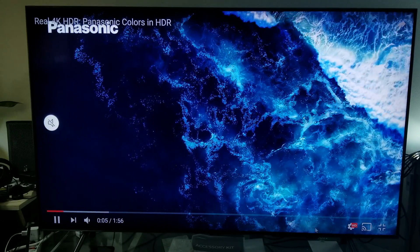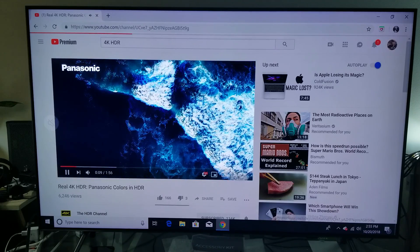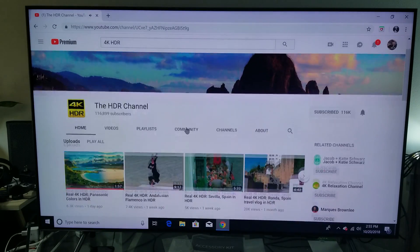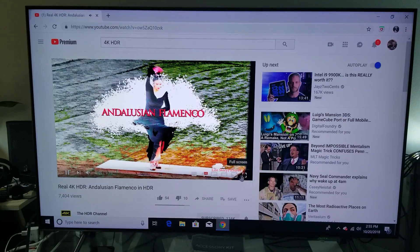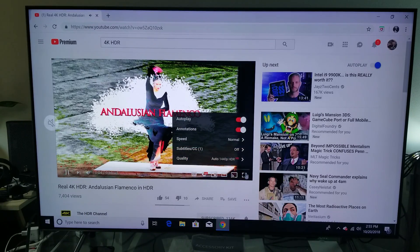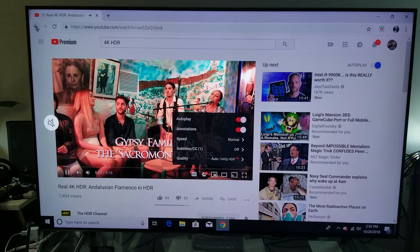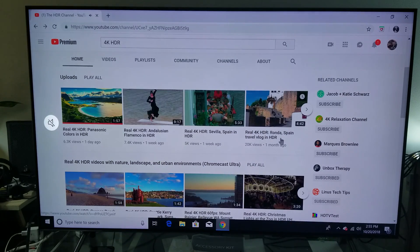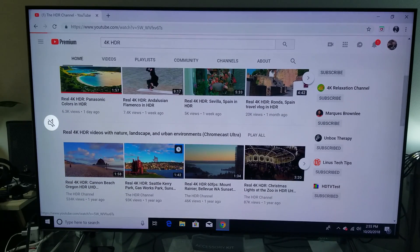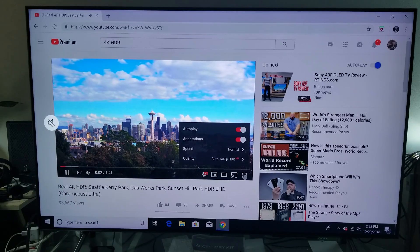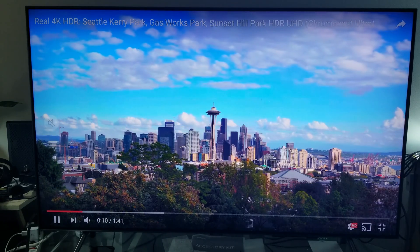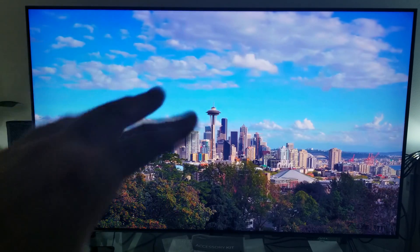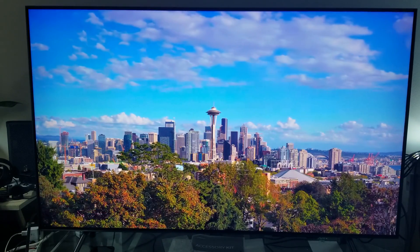Let's exit and try a different video — this channel has a lot of HDR content. Let's try a real 4K HDR video on the Luzon Flamenco in HDR, in Seattle. You can see it says HDR right there. It's running in HDR — it looks fantastic, it looks beautiful. Look how beautiful this looks, it looks amazing.